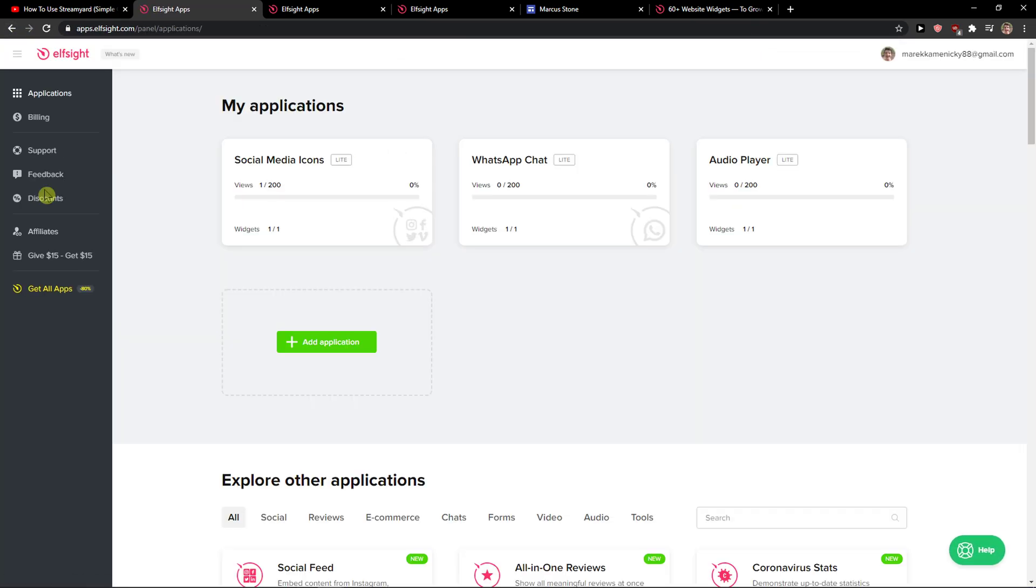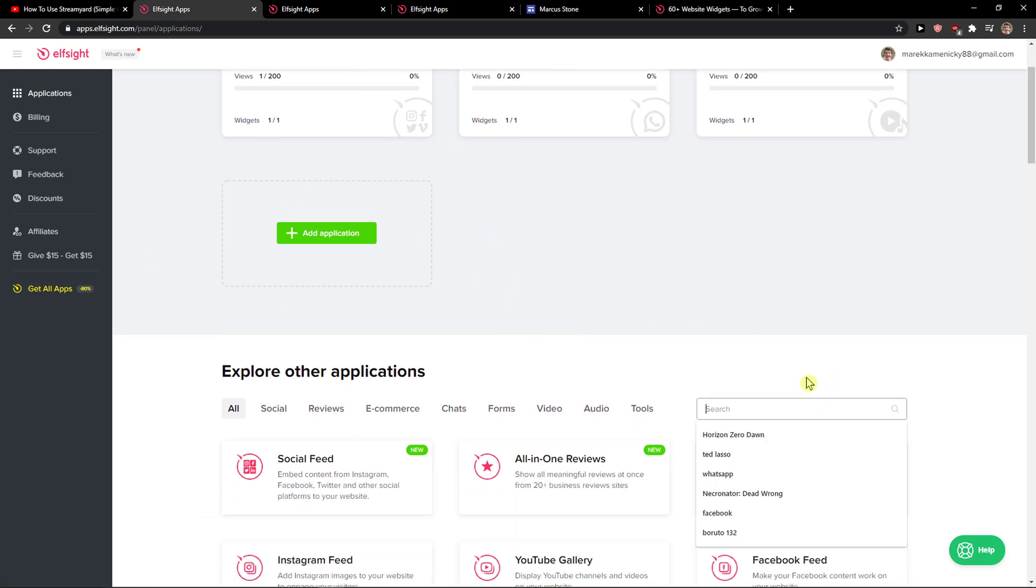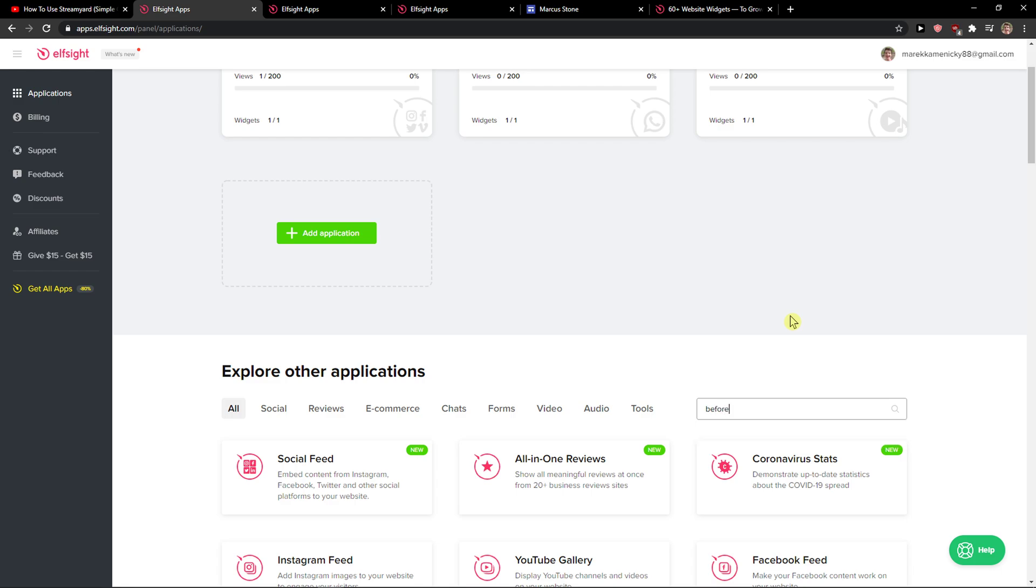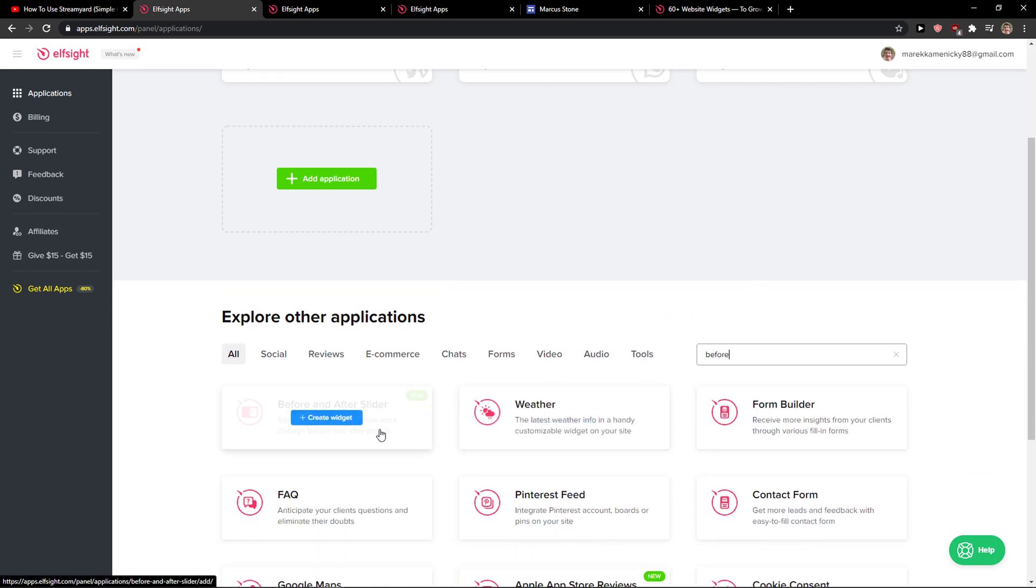When you login, you just want to click here on search and type before, and you're gonna see before and after slider.